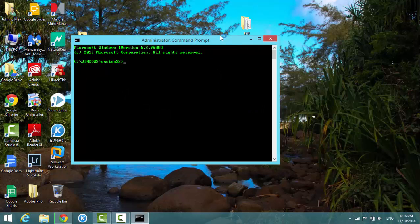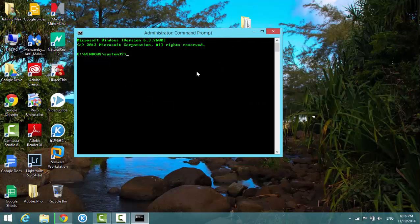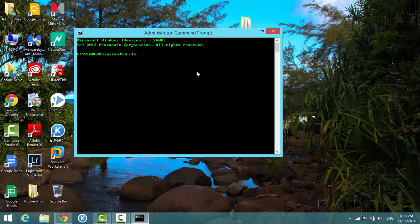Okay, I'm here at the command prompt. So in here I type in NS lookup and a space.